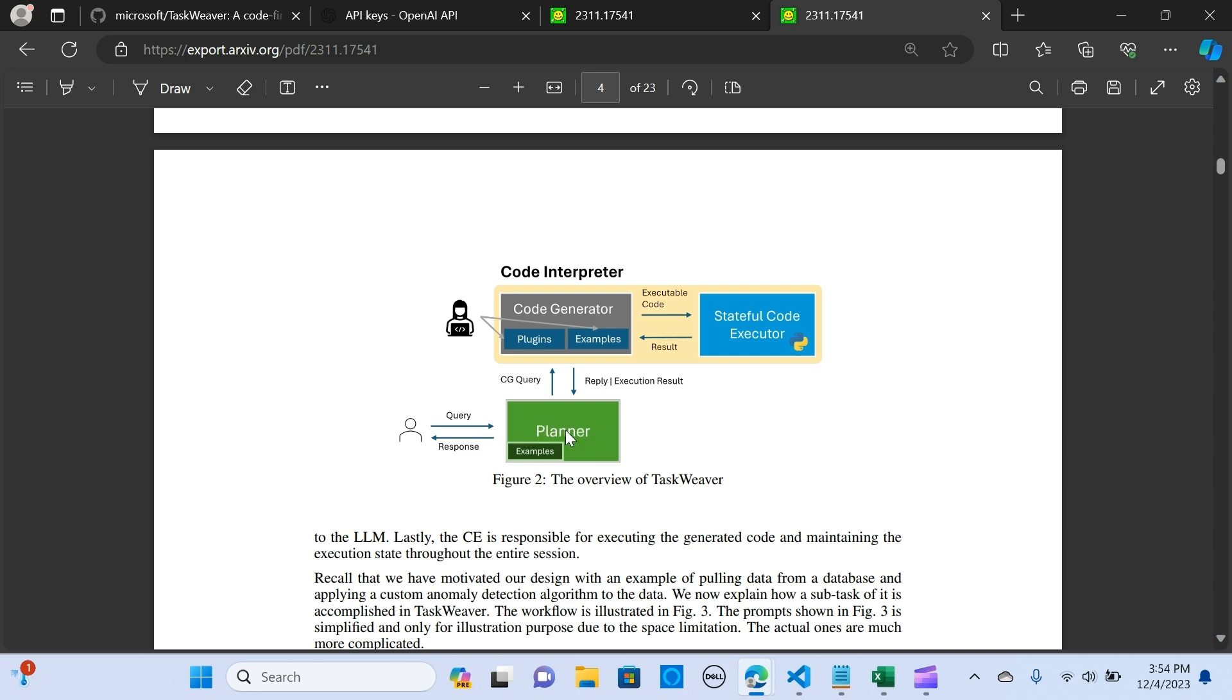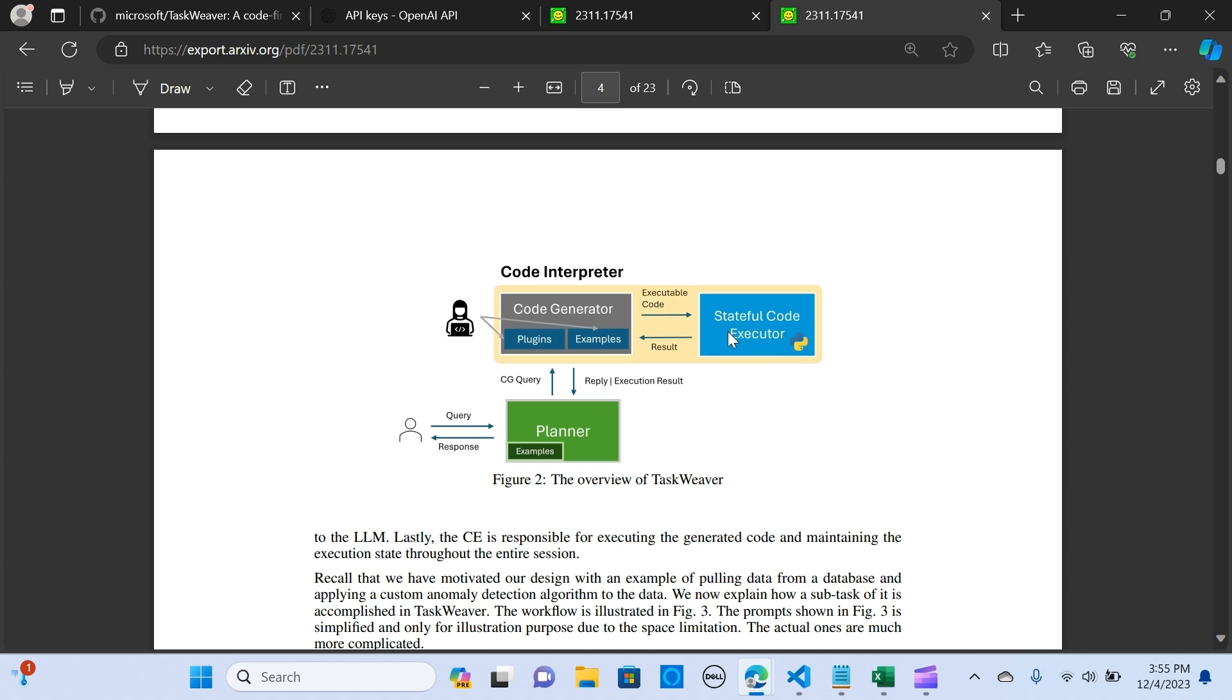So here's how it works. It has the user which feeds in a query, and it goes to the planner. The planner has some examples, so it gives plans on how to execute the query. It passes that to the code generator. The code generator has some plugins like functions and also some examples that would help to generate the code, and it sends that to the stateful executor, which means that it's able to remember the code and keep track of errors in the code.